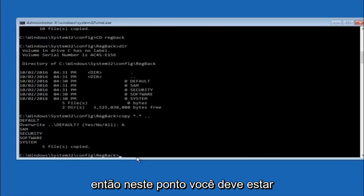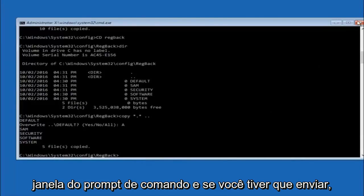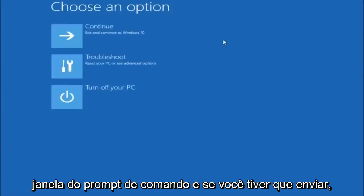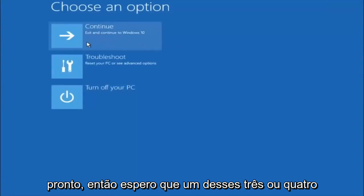So at this point you should be good to go, you can close out of the command prompt window, and if you exit and continue to Windows 10, you should be all set.